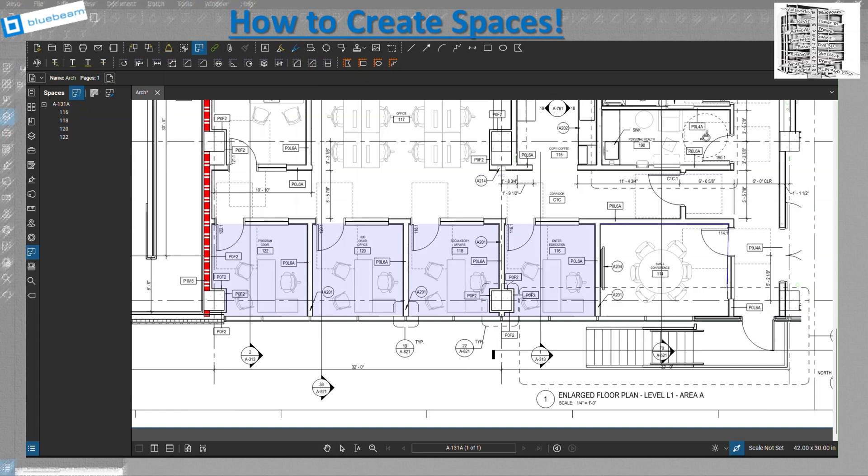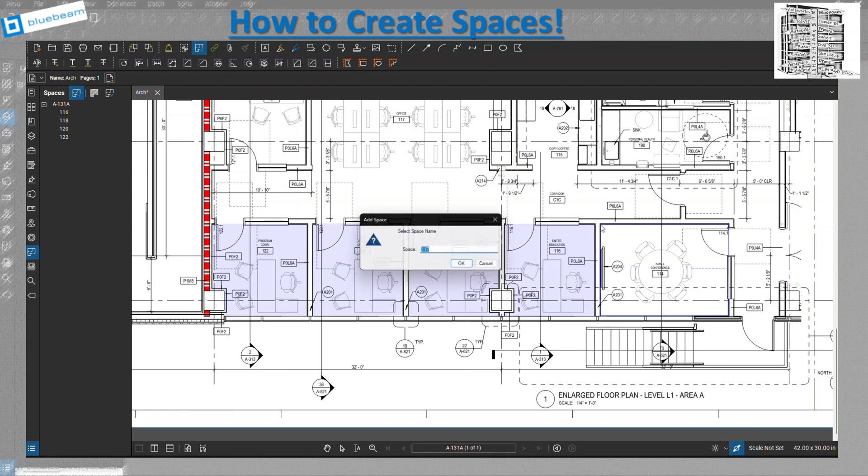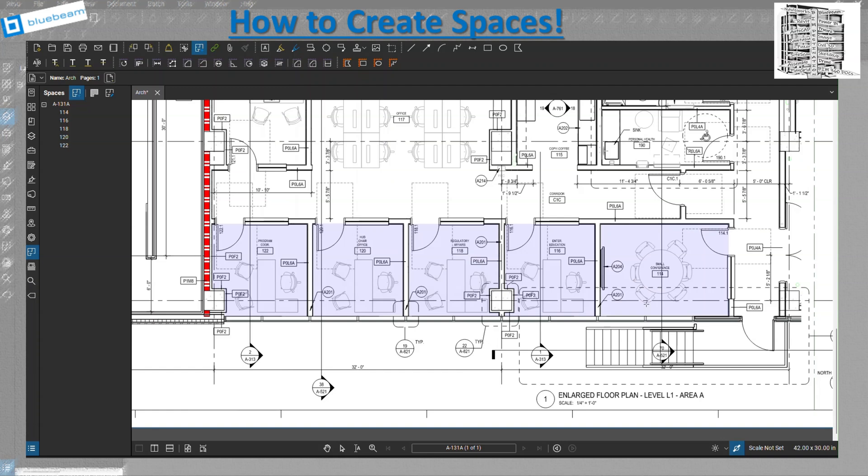So when you create a punch list when you're done, or you want to send anything that is any type of markup on Bluebeam and you want to share it with your subs, with your trade partners, you can use the spaces and name it.